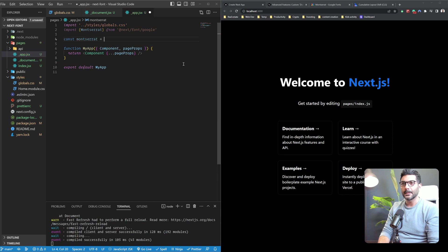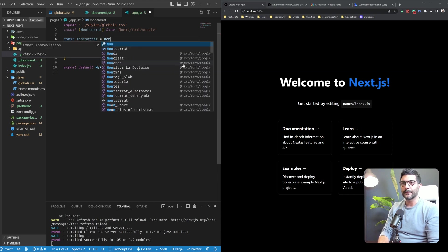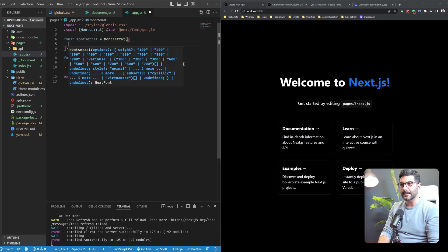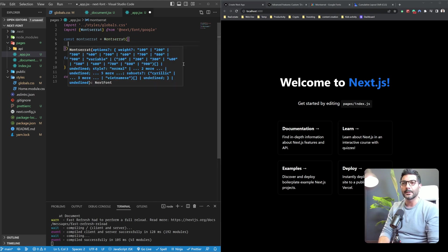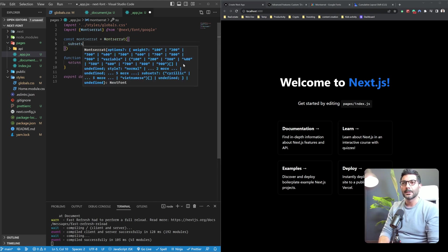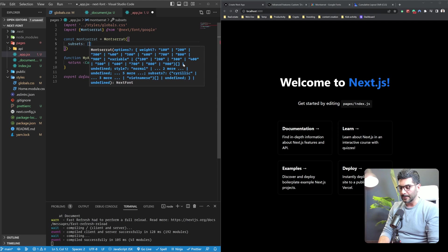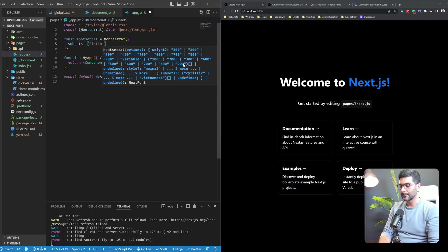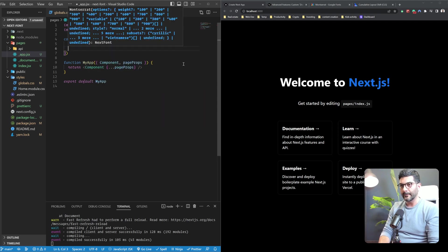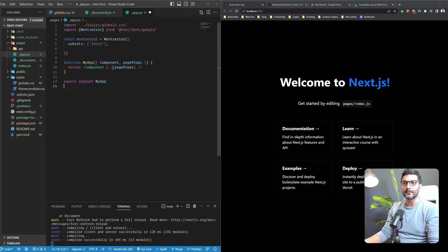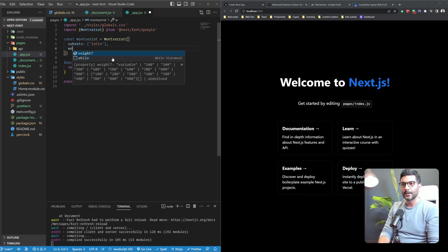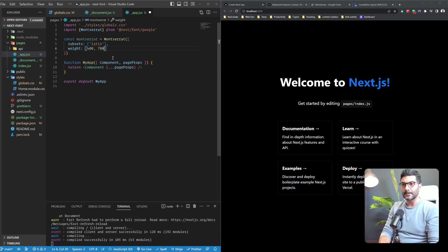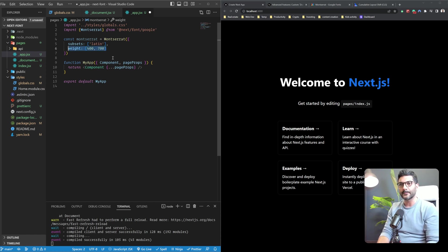And I'm going to call this font as a function and we can pass in some options over here. For example, I can limit this to a subset of only Latin characters. We can also pass in weights over here. So if you want to pass in different weights, you can.